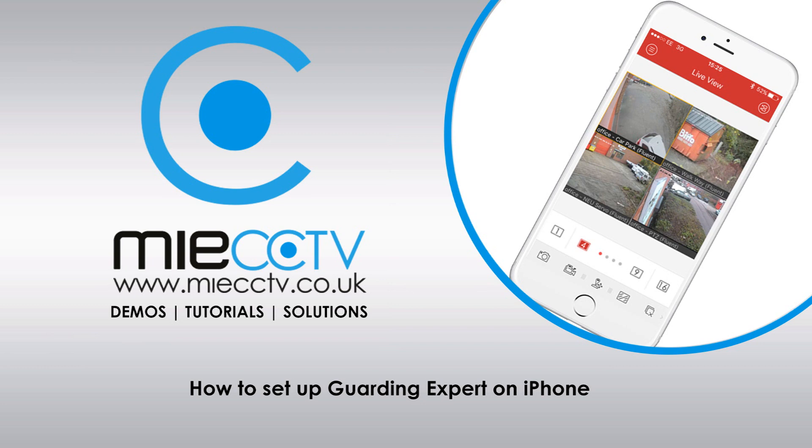Firstly we'll need to ensure that you've downloaded the Guarding Expert app from the App Store. This is a free app to download and can be found by searching the App Store for Guarding Expert.